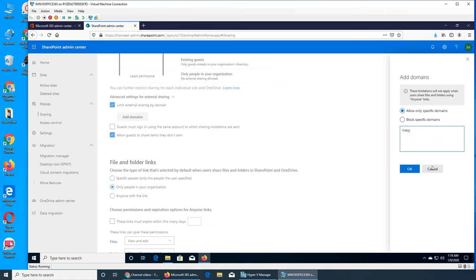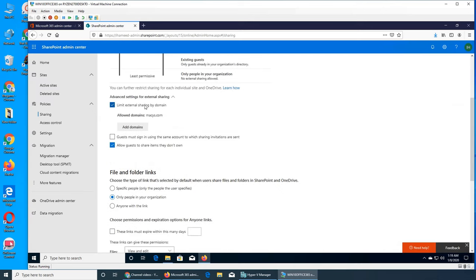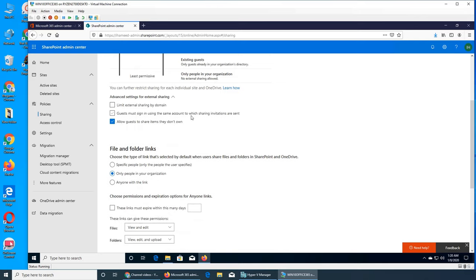So if you put macys.com it will appear there as an allowed domain. I'm going to uncheck it. 'Guests must sign in using the same account to which sharing invitations are sent' means they have to follow the link in the email and cannot copy and paste it into other browsers on other devices where they don't have the same credentials — for example, between work and personal accounts. 'Allow guests to share items they don't own' means a sharing icon will be presented to guests that they can click to send a share.